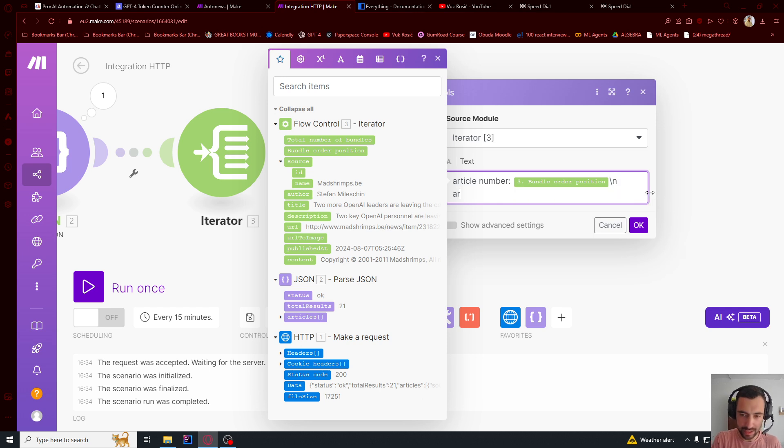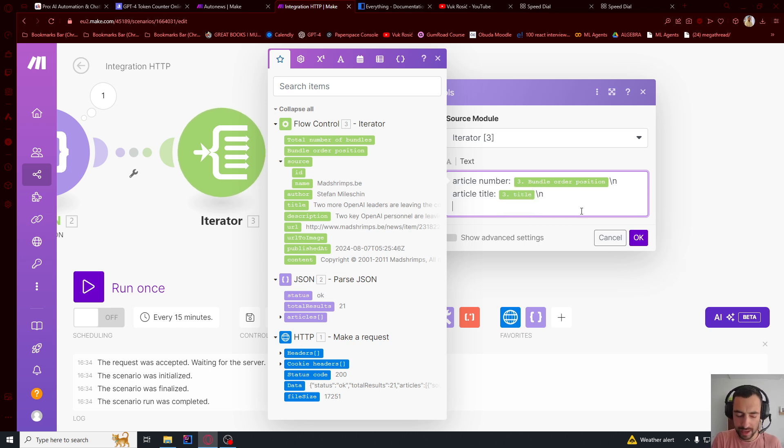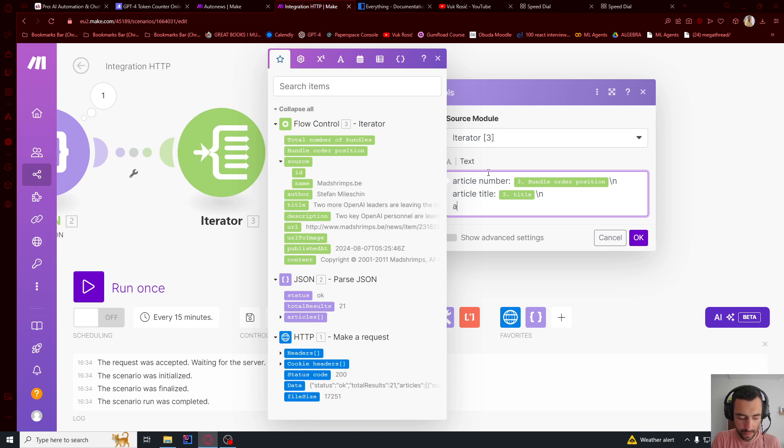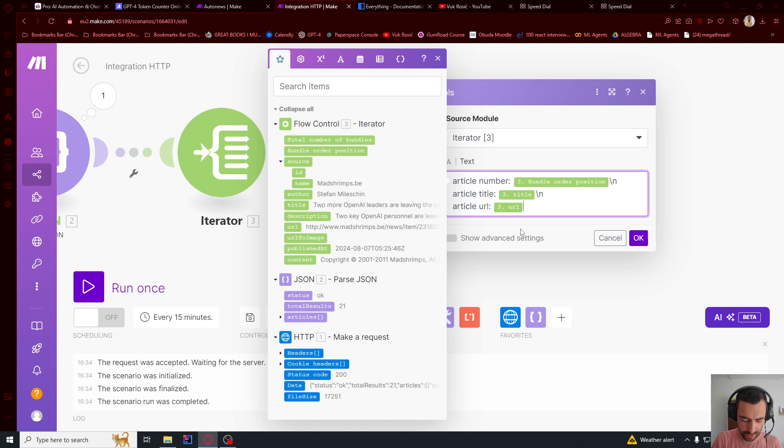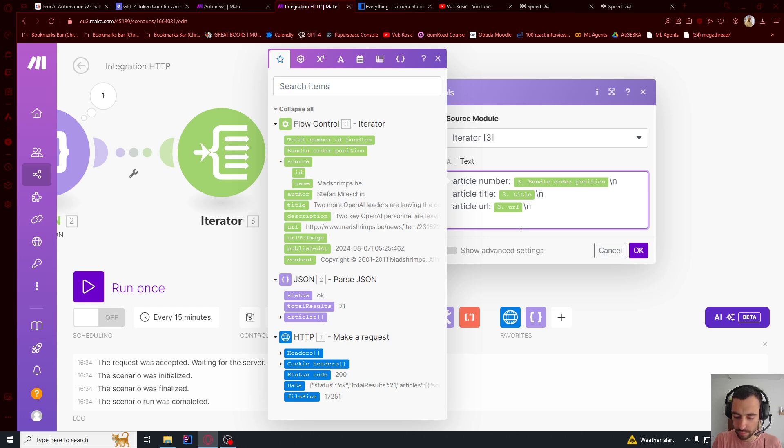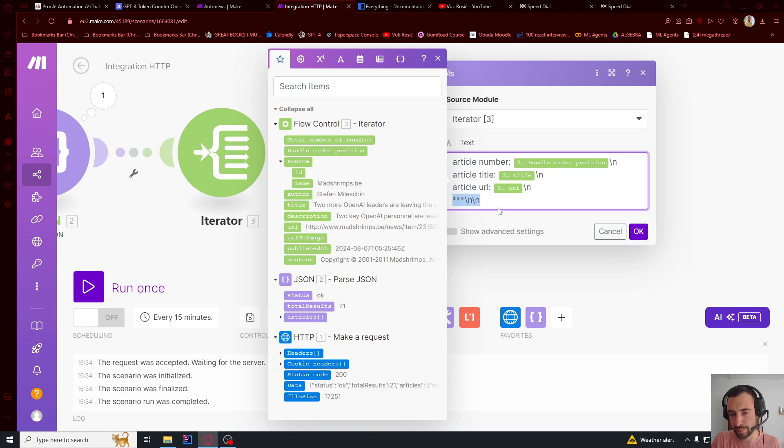Below that article title. And then we're going to say this title. Backslash n. And then article URL. It's going to be this URL. Backslash n. And then let's go down below and put three of these. And then backslash n maybe. Just so we can separate. So this is one article.